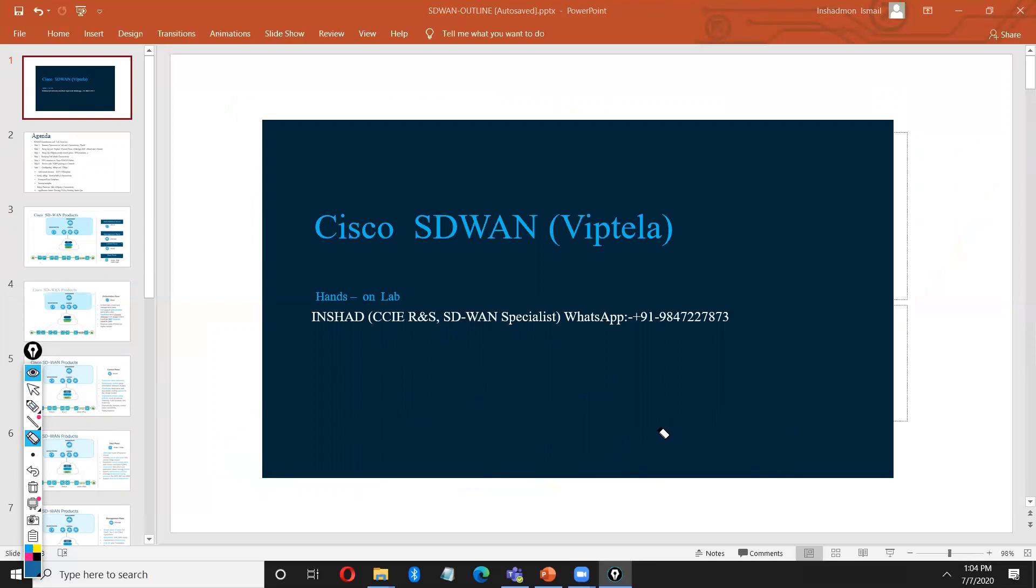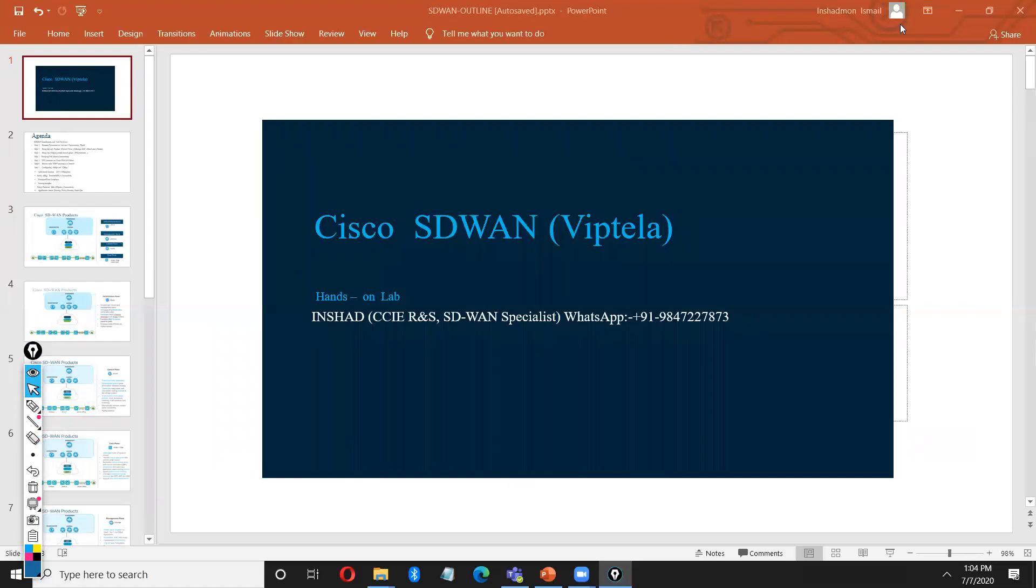How we can do traffic engineering, policy routing, application-aware routing, how we can configure templates. This all major portion will cover on the SD-WAN implementation. Hope you guys enjoy. If you need more detail, you can contact me on the WhatsApp number. Thank you.